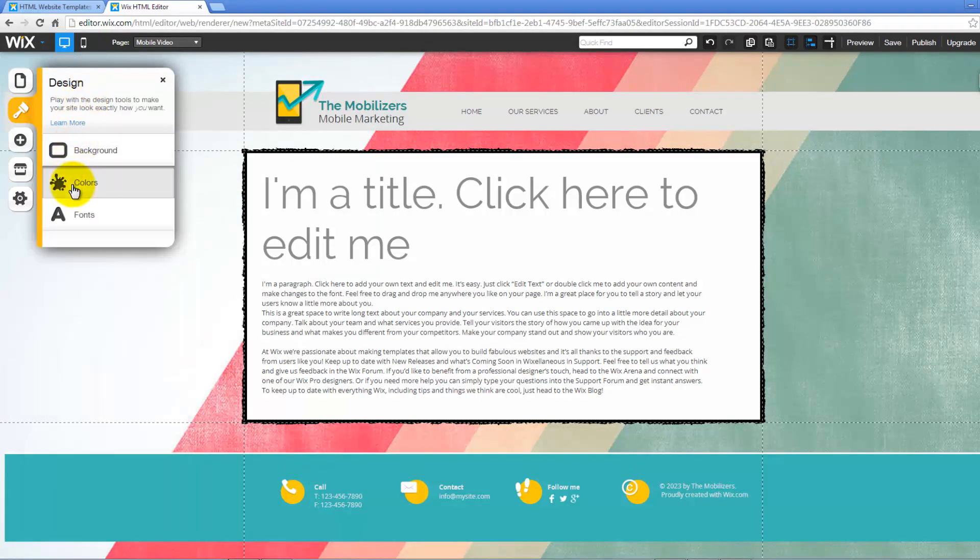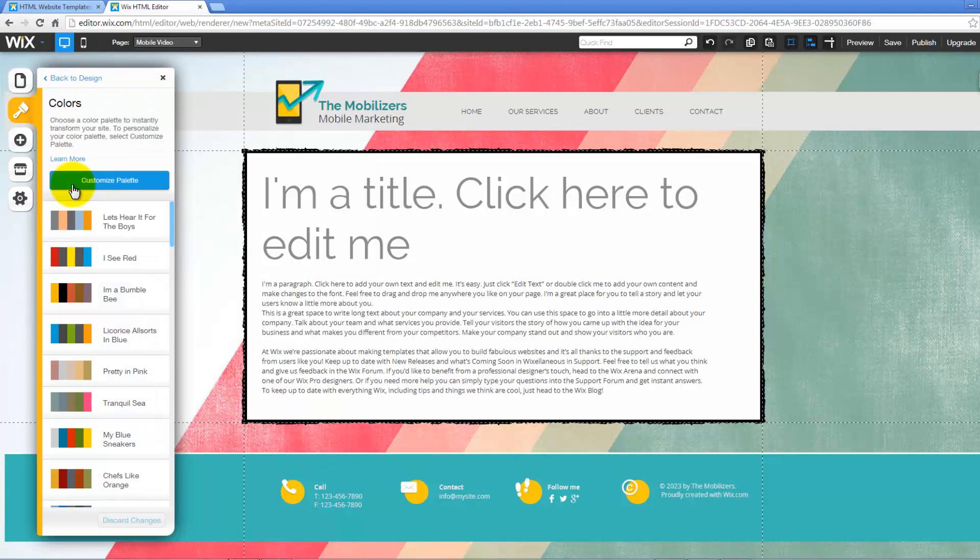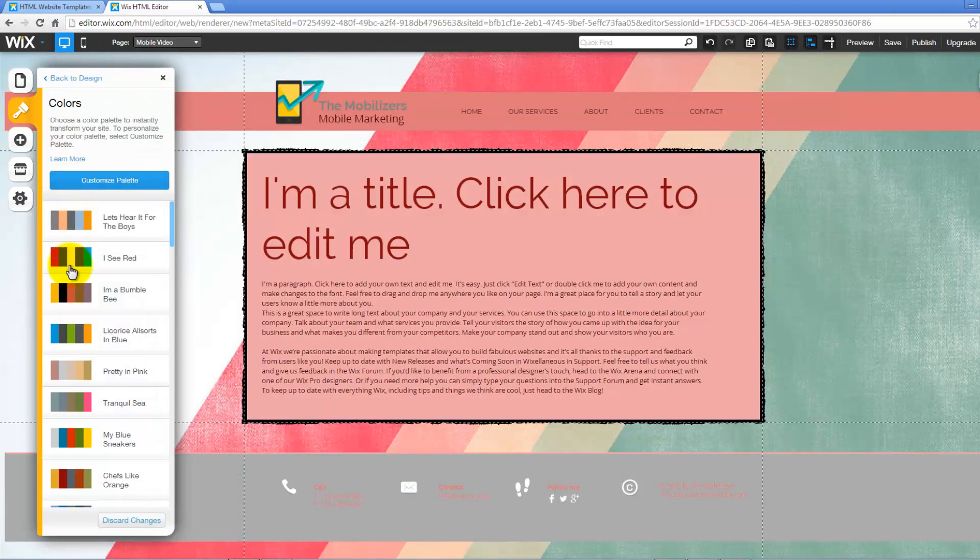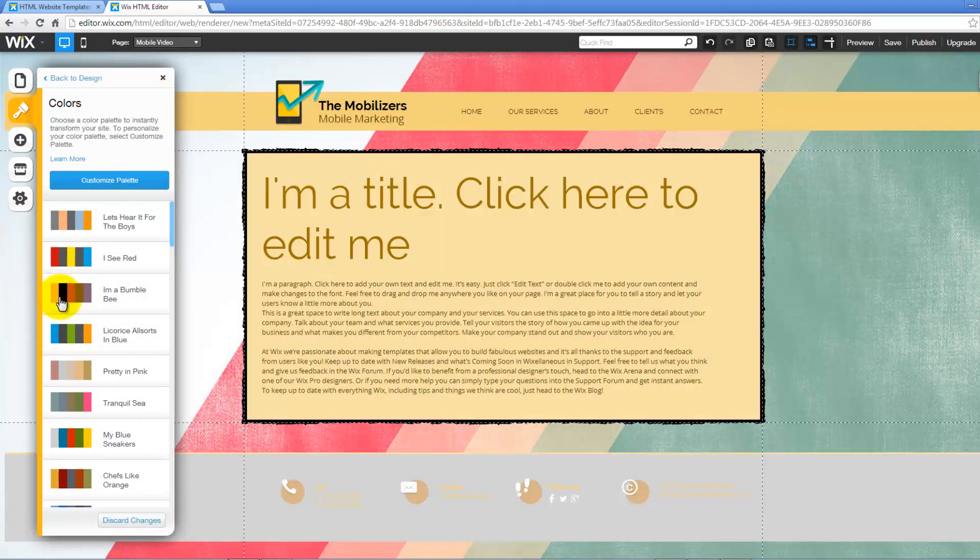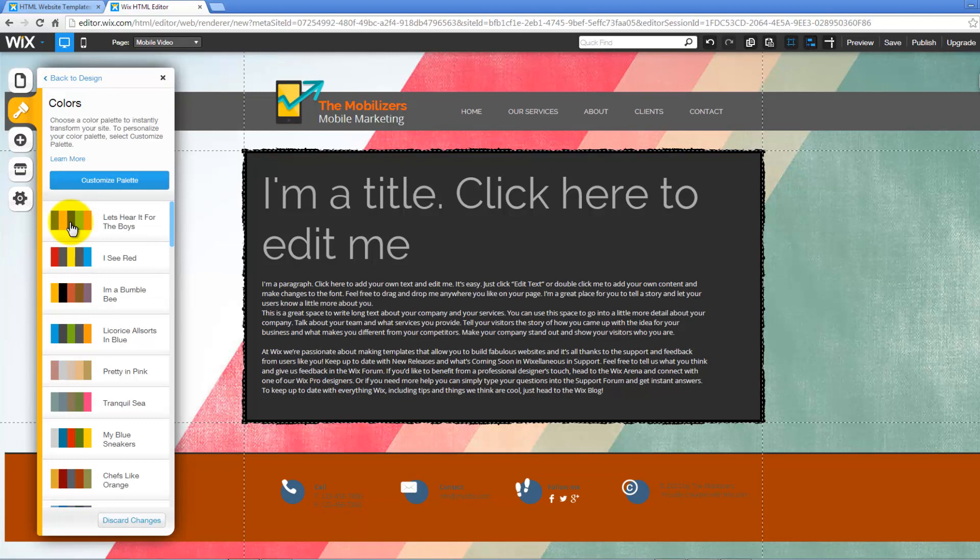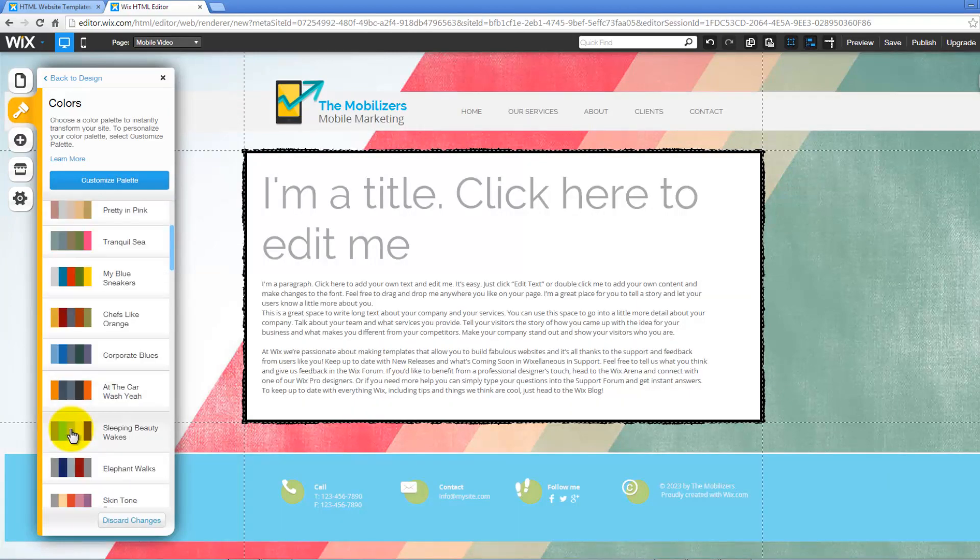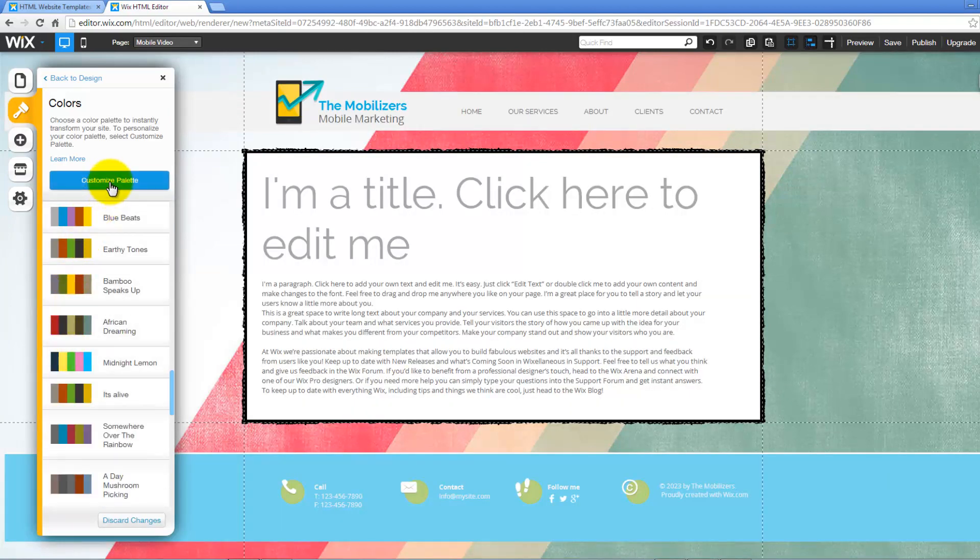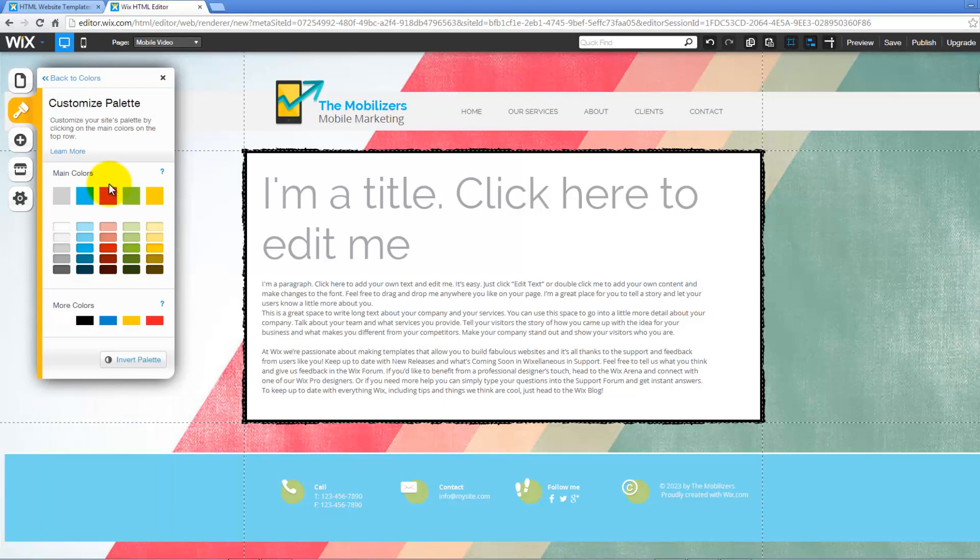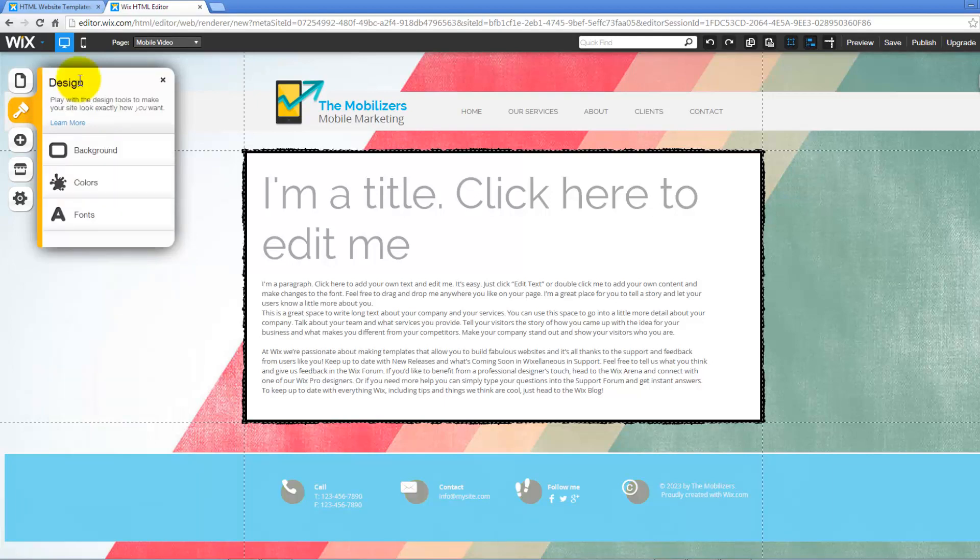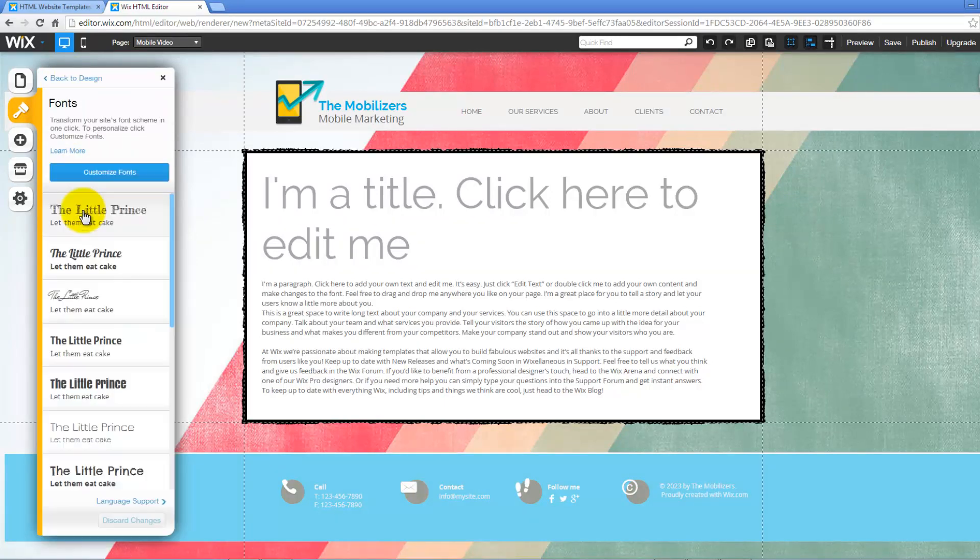Under Colors, choose a color palette to instantly transform your site. When you click on one of the palettes, you will preview the changes on the site. You can customize a palette by clicking on Customize Palette. Click on Fonts to customize your site fonts as well.